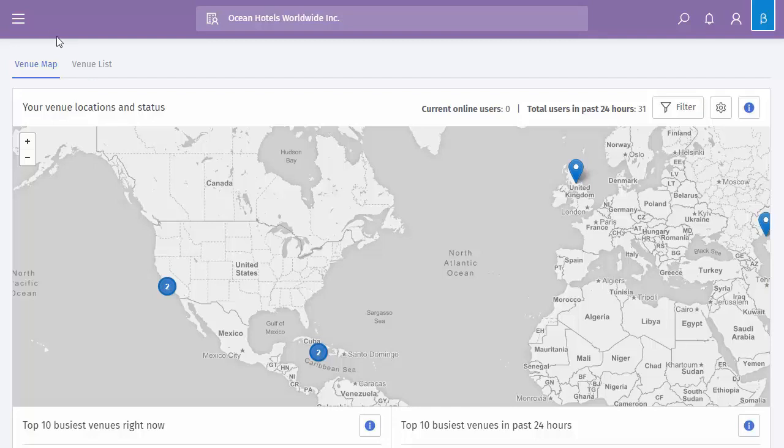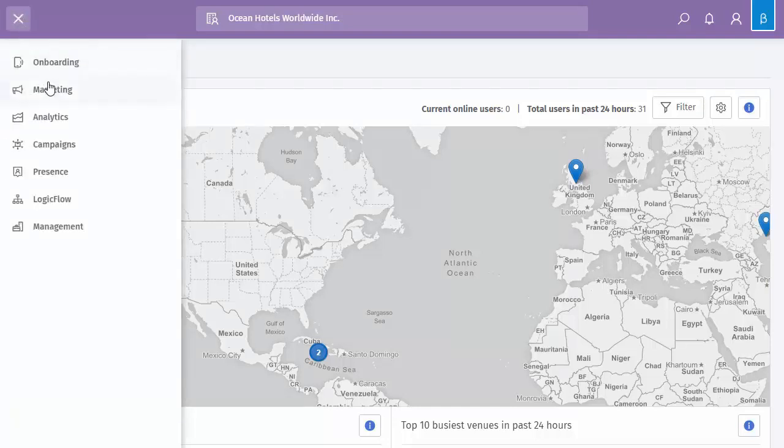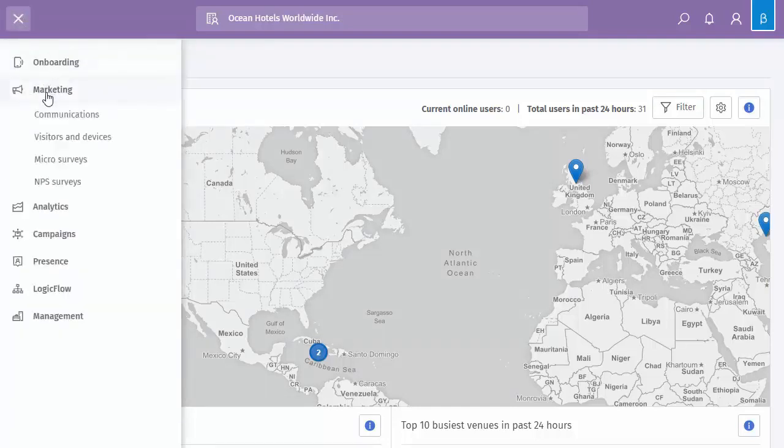We'll now look at Marketing. Let's click onto the menu on the left, click onto the Marketing heading and specifically Communications.